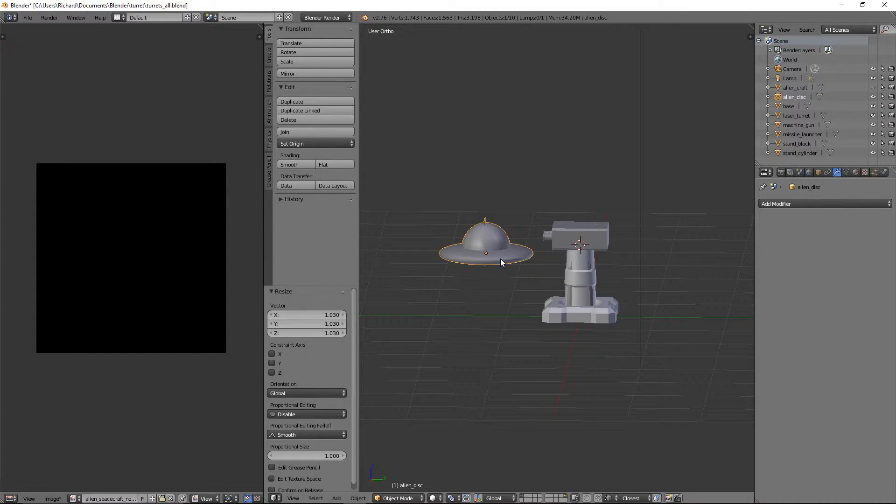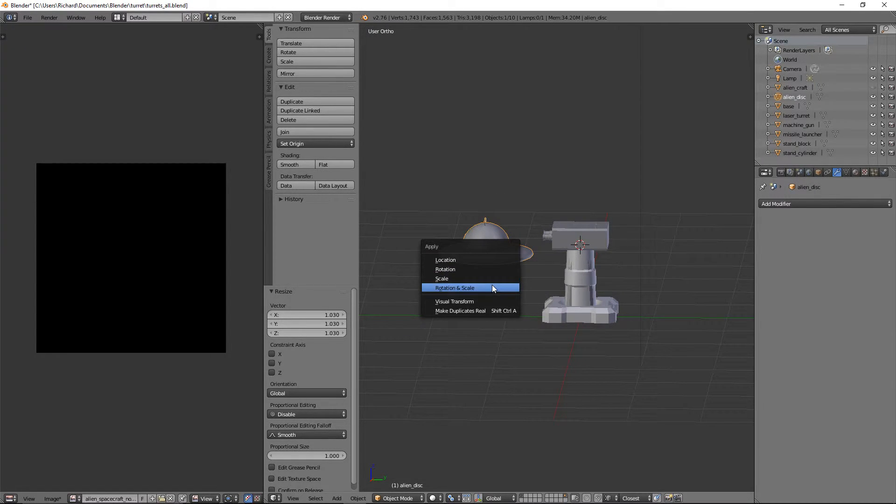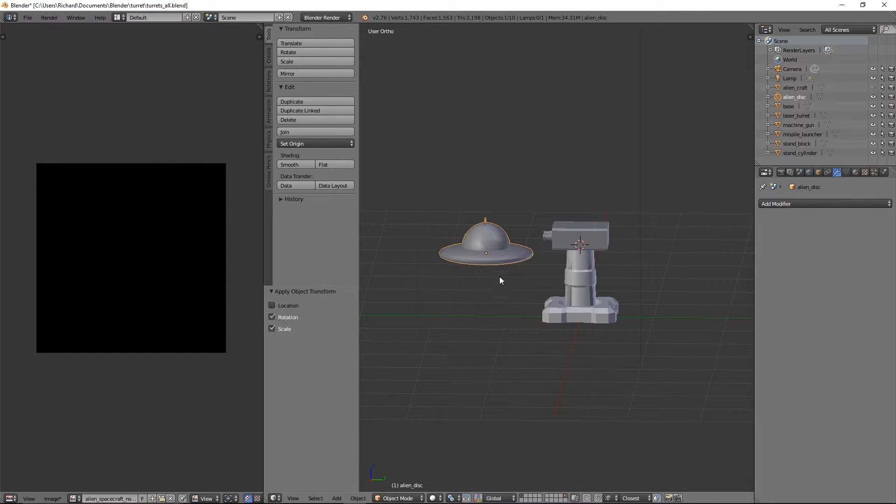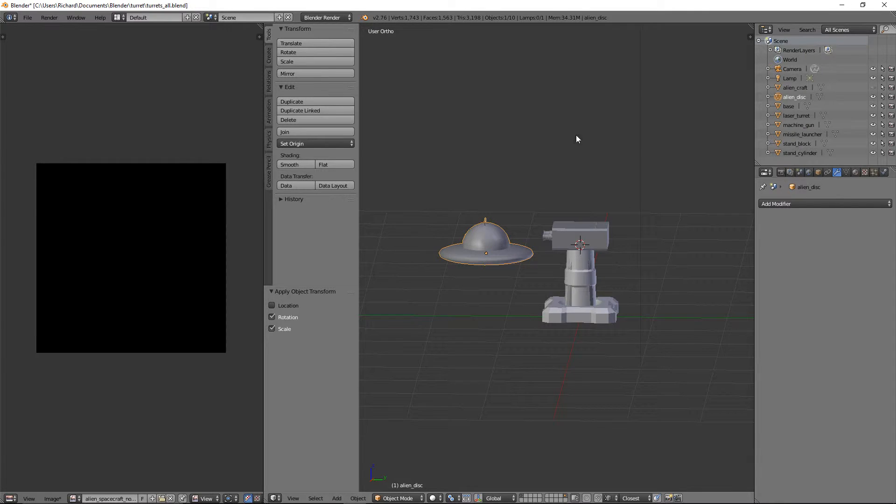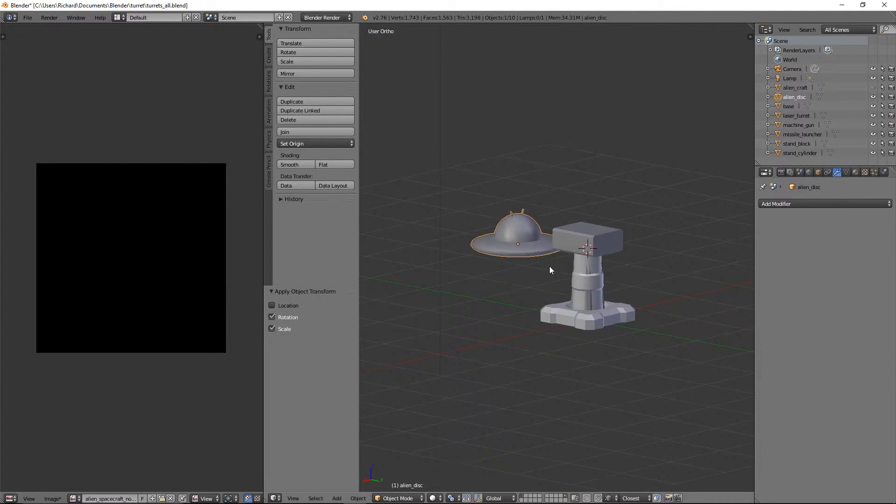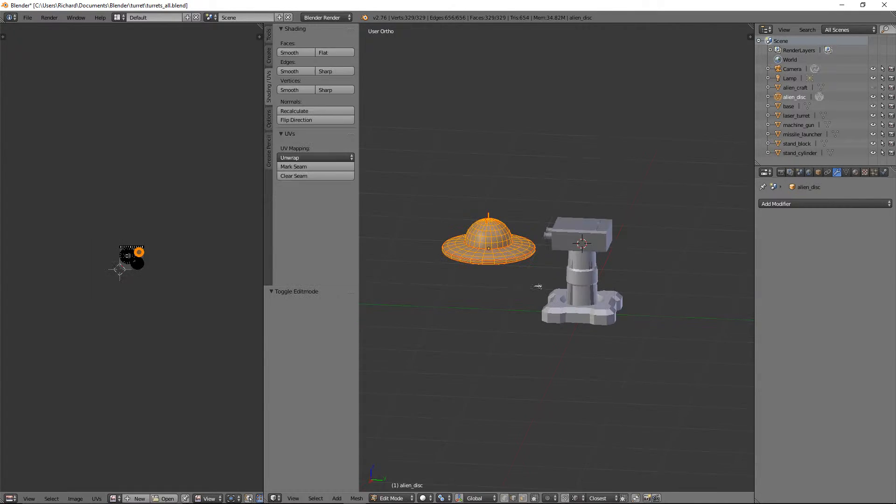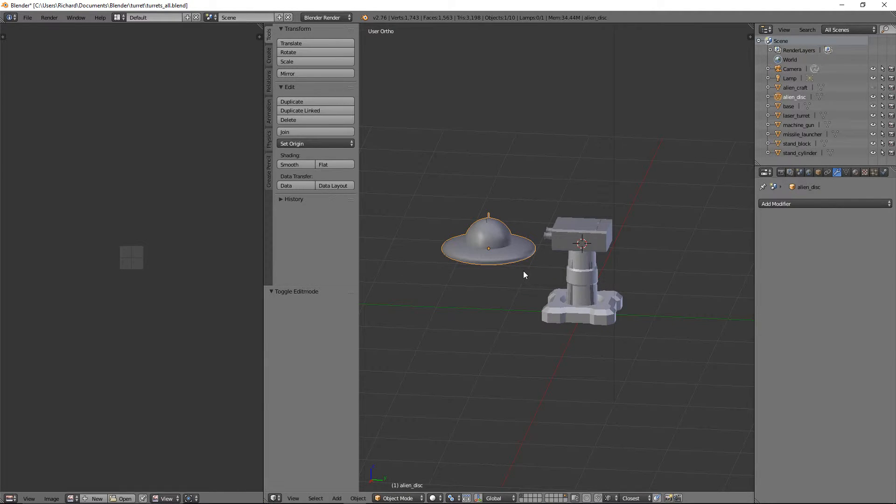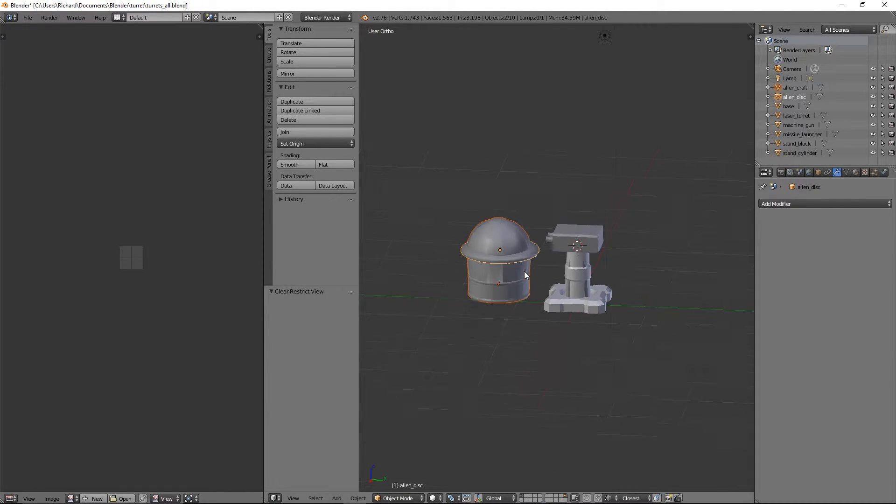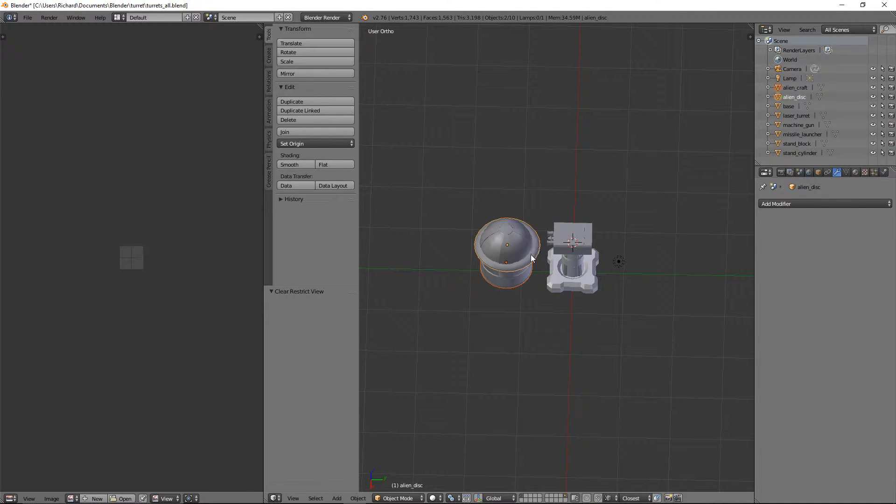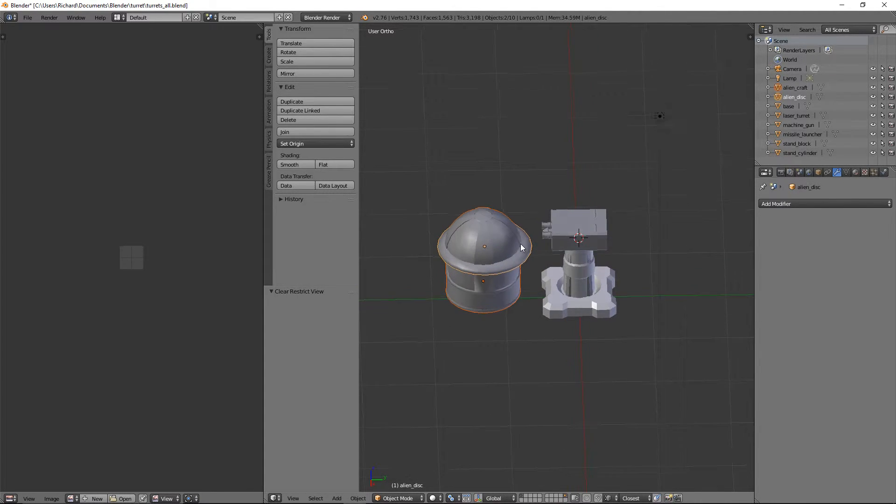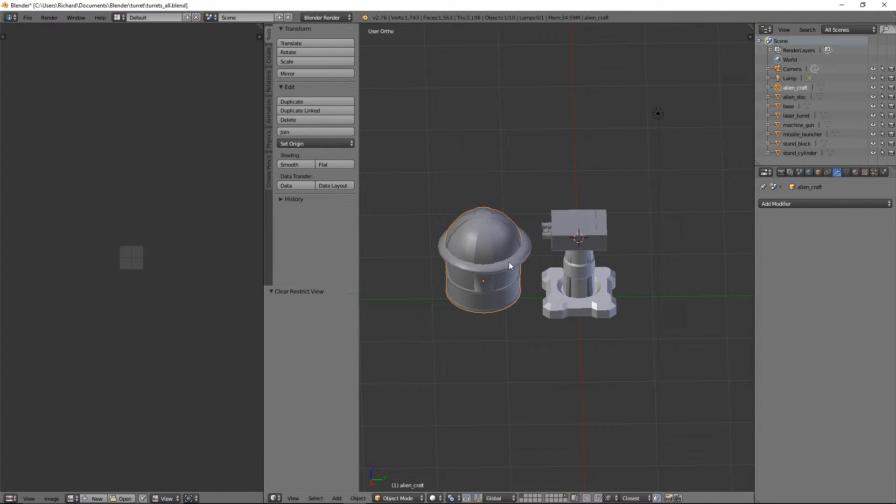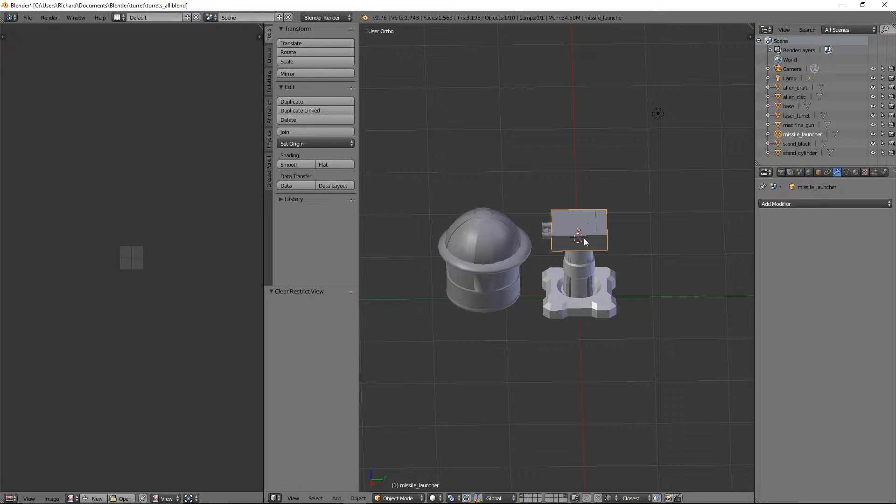And guess what? We're going to press Ctrl A, Rotation and Scale. That wouldn't work, by the way, if you didn't have all to make local here. It wouldn't let you apply the scale. So let's just do Alt H again to bring those back. So we've got our two alien craft and we've got all of our turrets, bases and stands and all that sort of stuff.